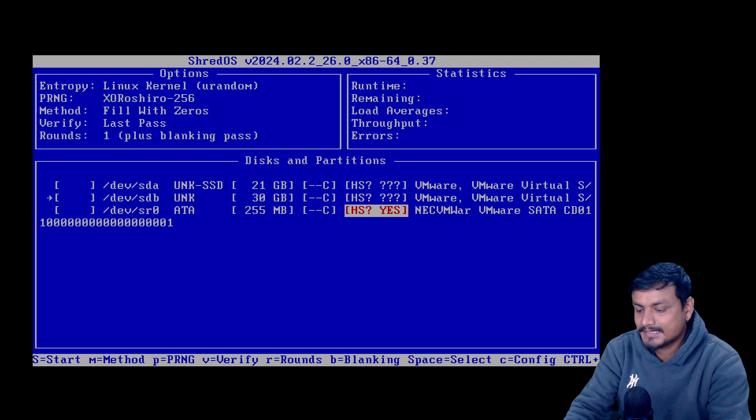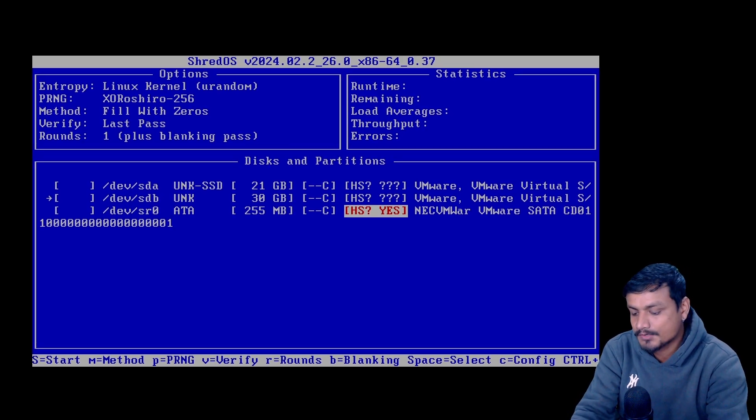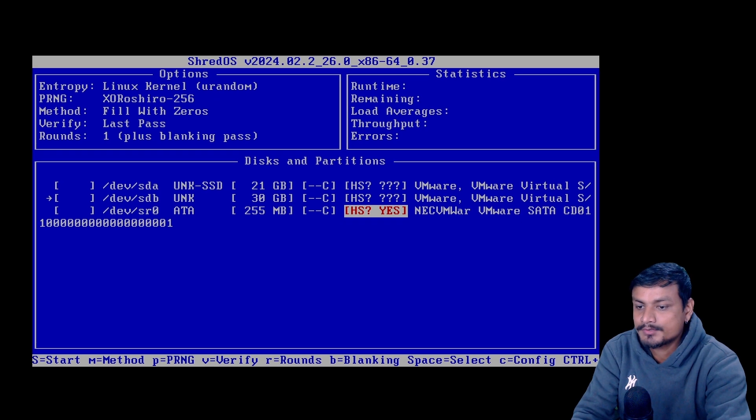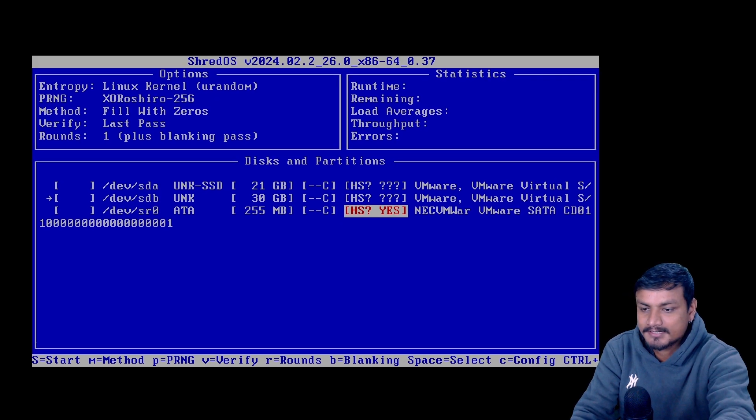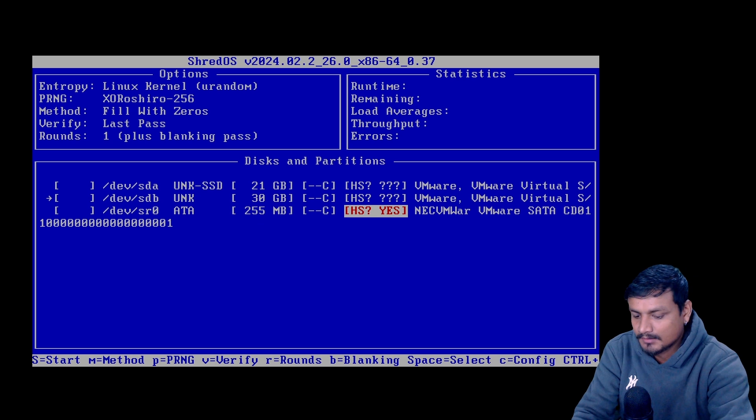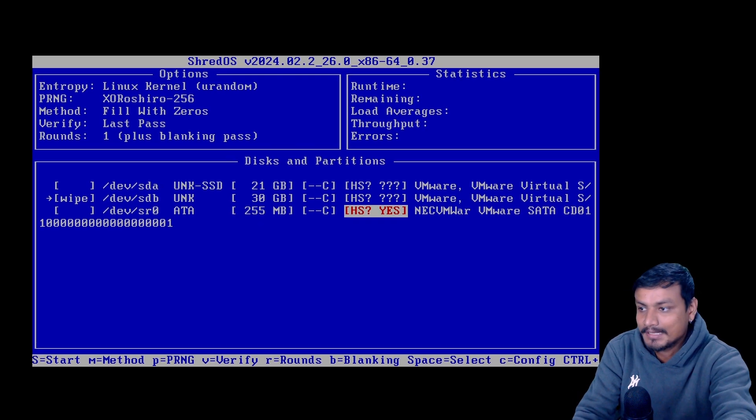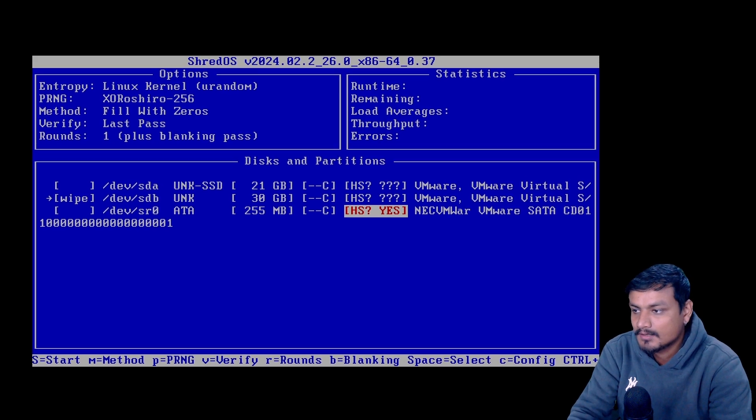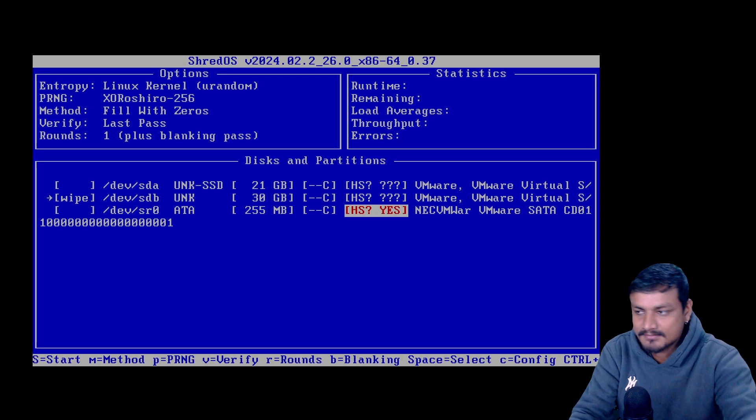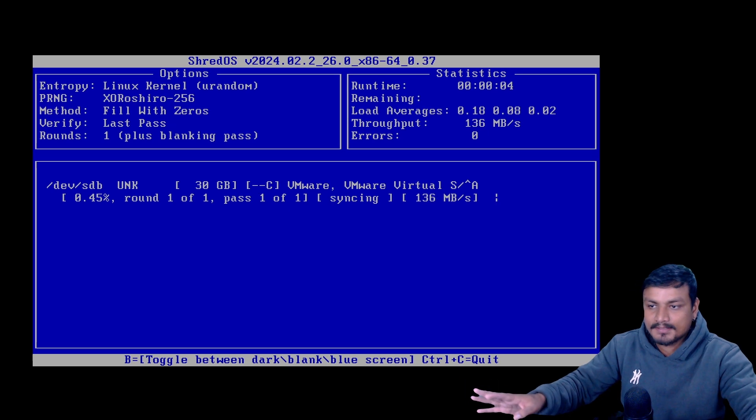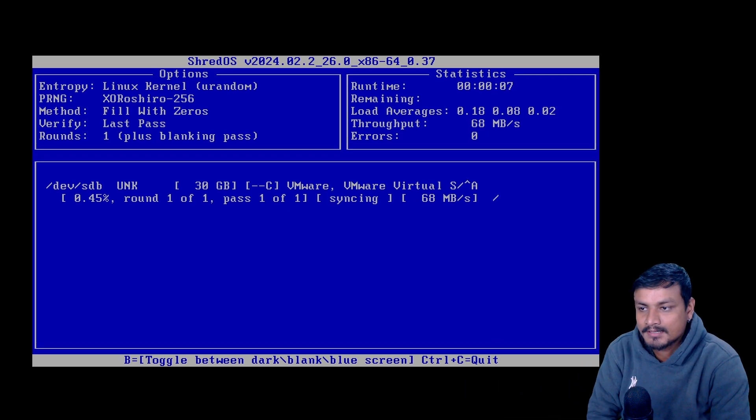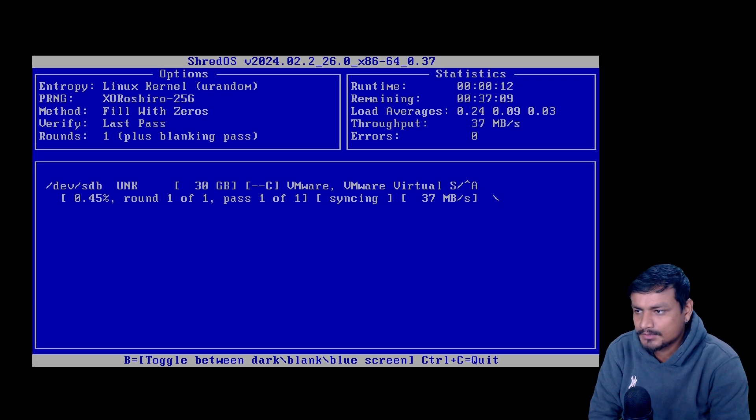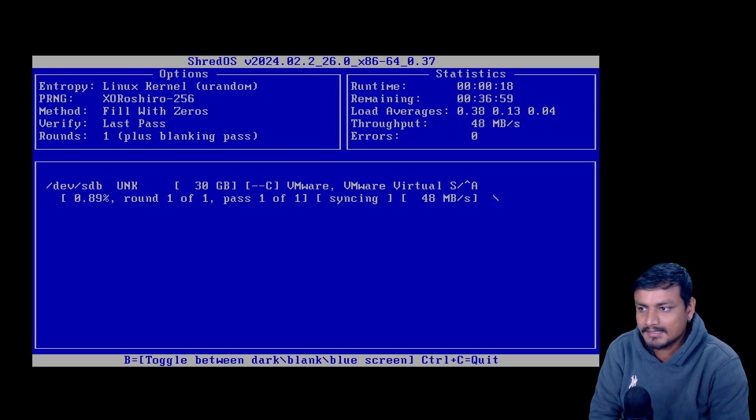And I'm gonna press the Shift and S to start wiping the data from the USB drive. Oh, first I need to select the drive using space, okay? So you can see at the bottom it says space equal to select, so I'm gonna have to select that so it writes there that it's gonna wipe that. Then I have to press the Shift and S together, okay, or Shift and then S after that. So I'm gonna do that. Now it's gonna completely wipe my USB drive and it's using one pass. So I don't know how good it will do. I think you can increase the passes, you can do up to three passes I think.